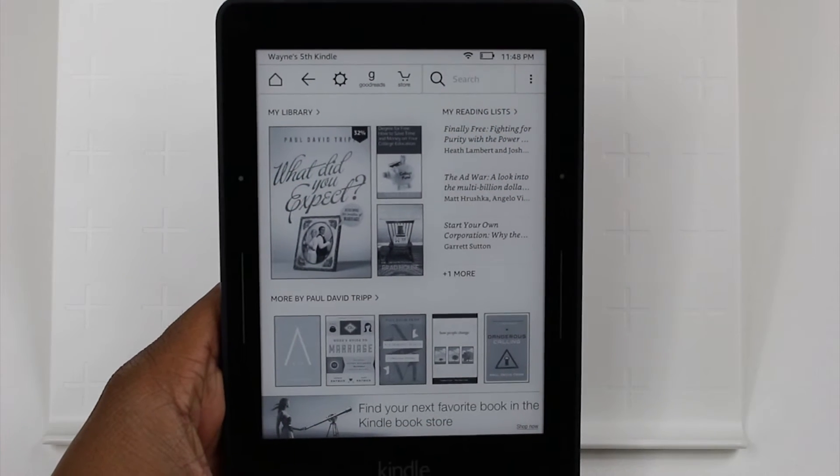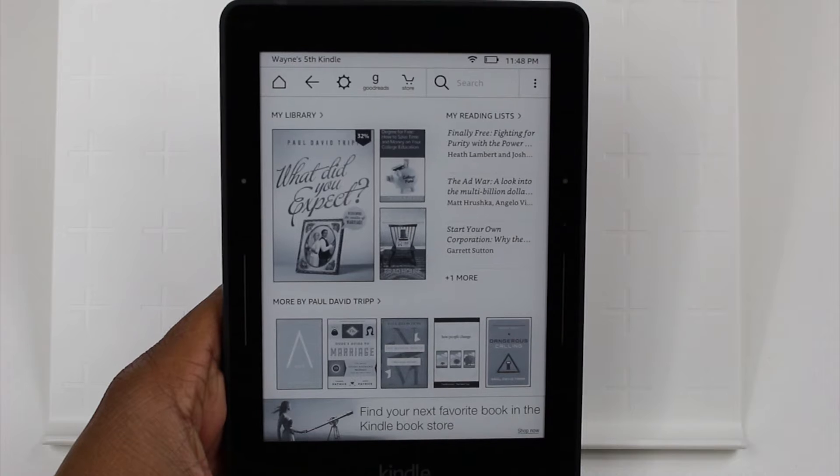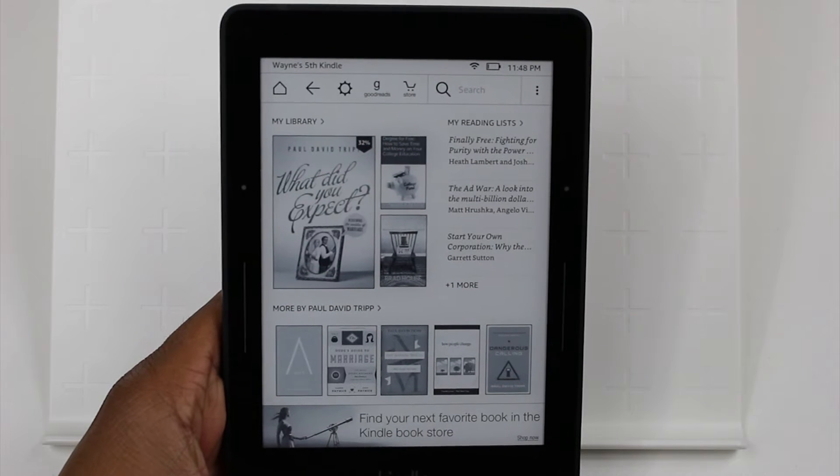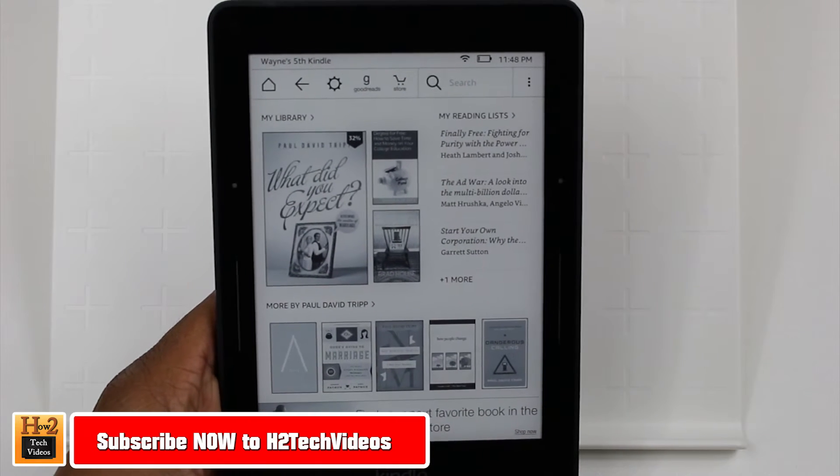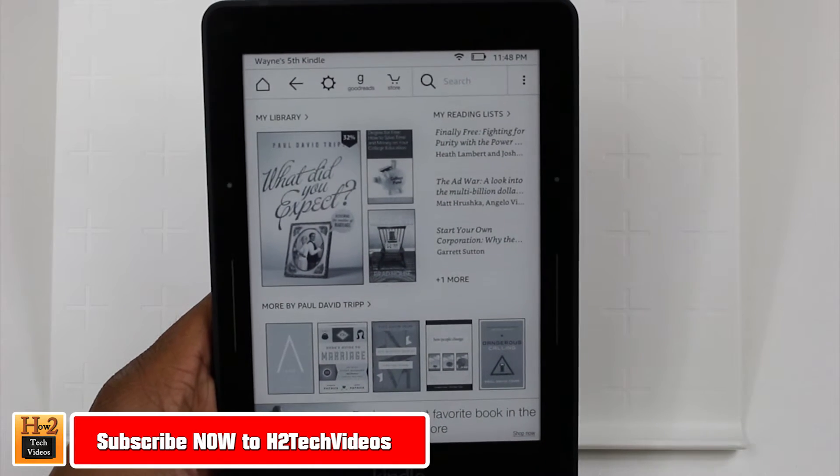Hey guys, Wayne here from HT Tech Videos. Today I want to show you how to reset your Kindle Voyage back to factory settings.